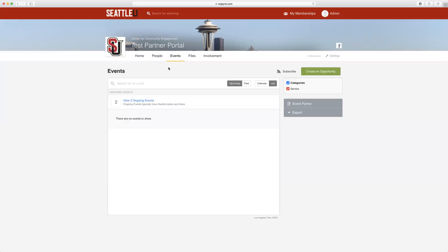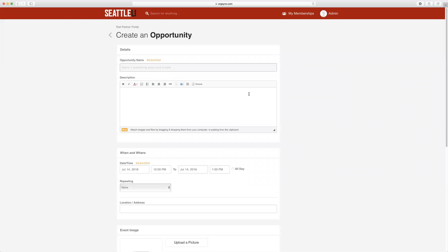To create all service learning opportunities each quarter, we will start by going to the events page in your organization's portal. From here, you will click the Create an Opportunity button on the right hand side.